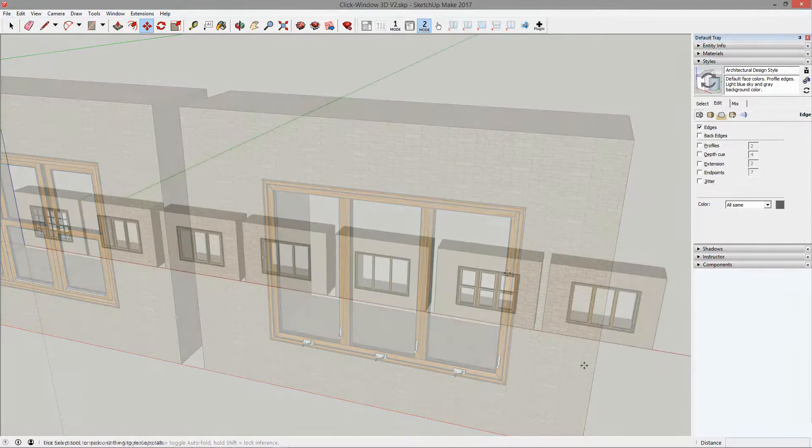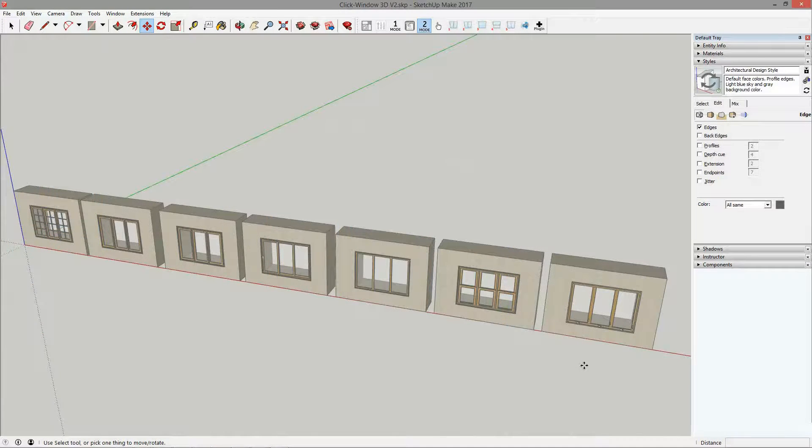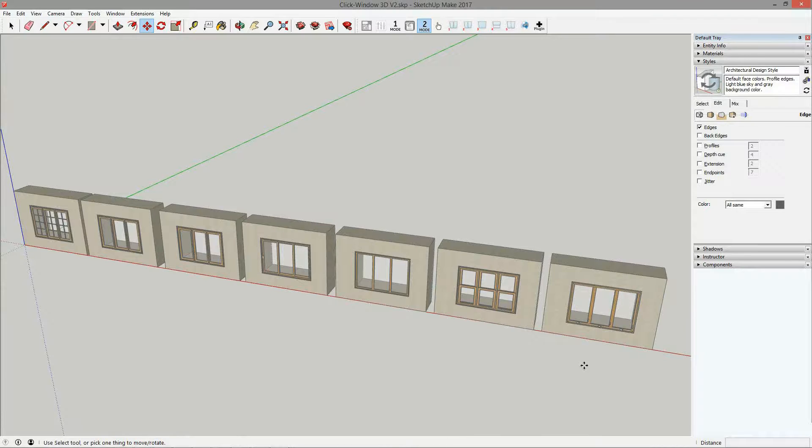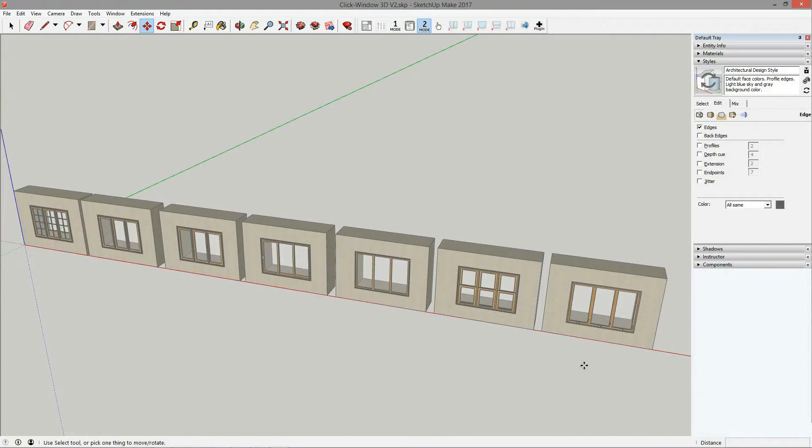Mode 2 settings apply to all windows as they are general, whereas mode 1 provides personal settings for each window. Forthwith, you know the differences between the two modes. Now it's up to you to choose. See you soon.